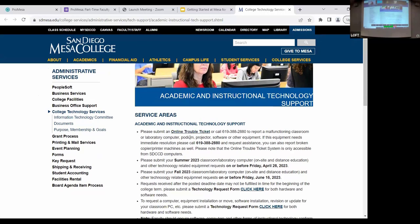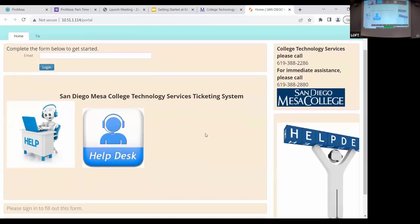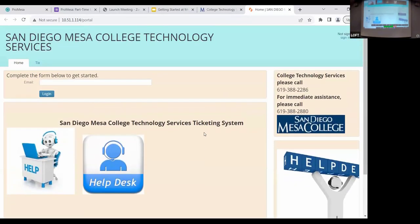I'm pointing to a trouble ticket. Just go ahead and click on that. Then what you can do is go ahead and fill out the simple form and just tell us what the issue is.